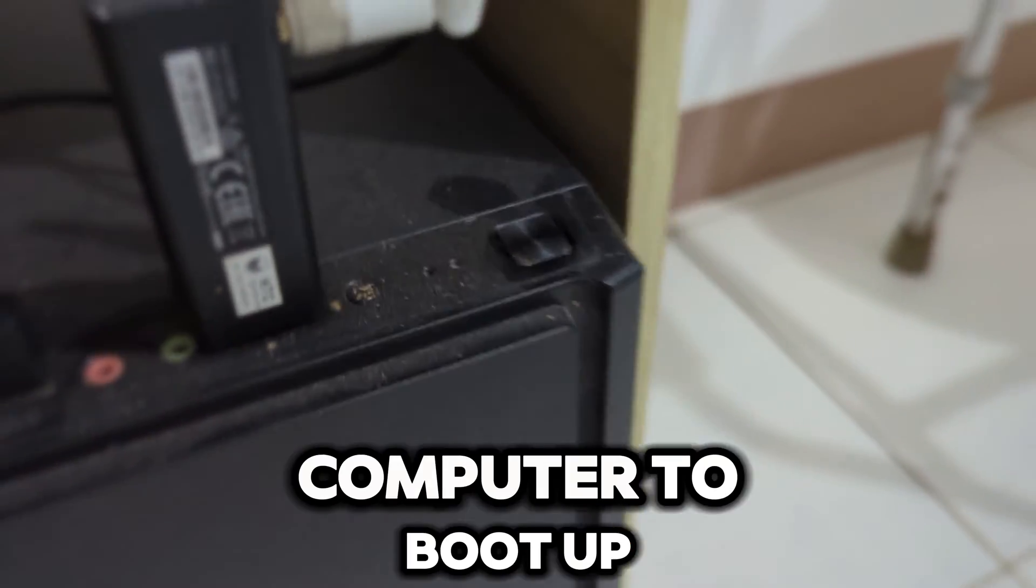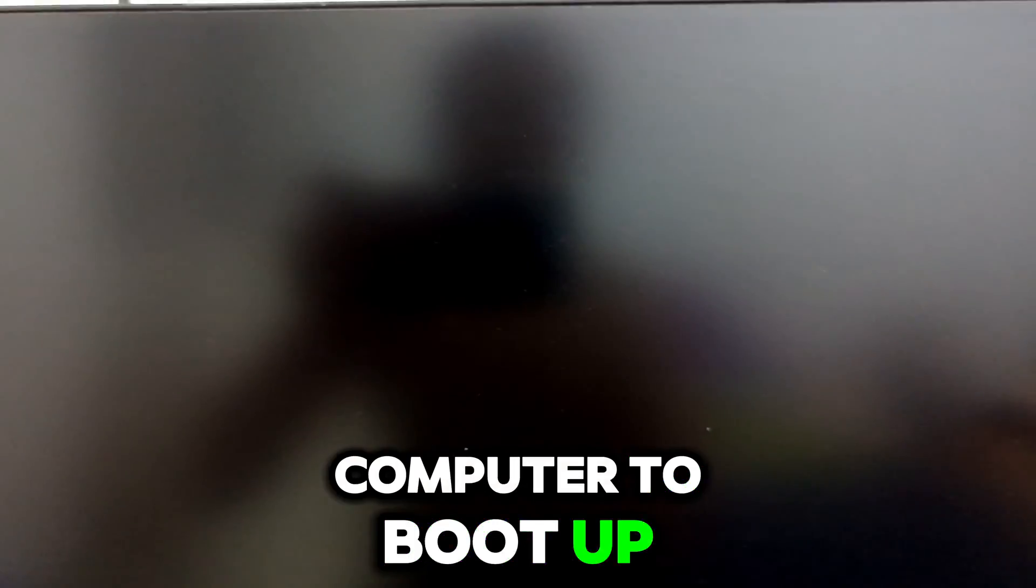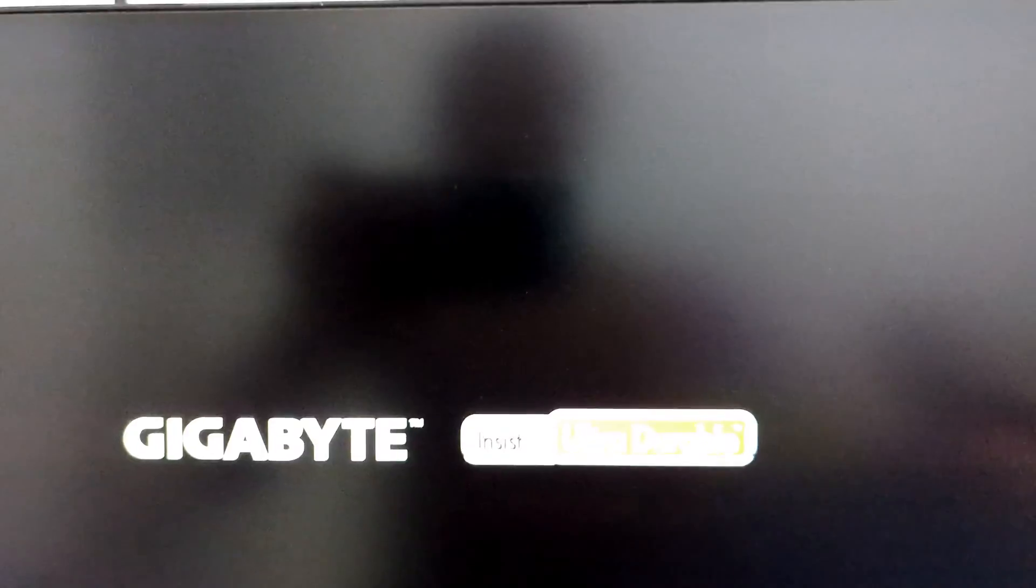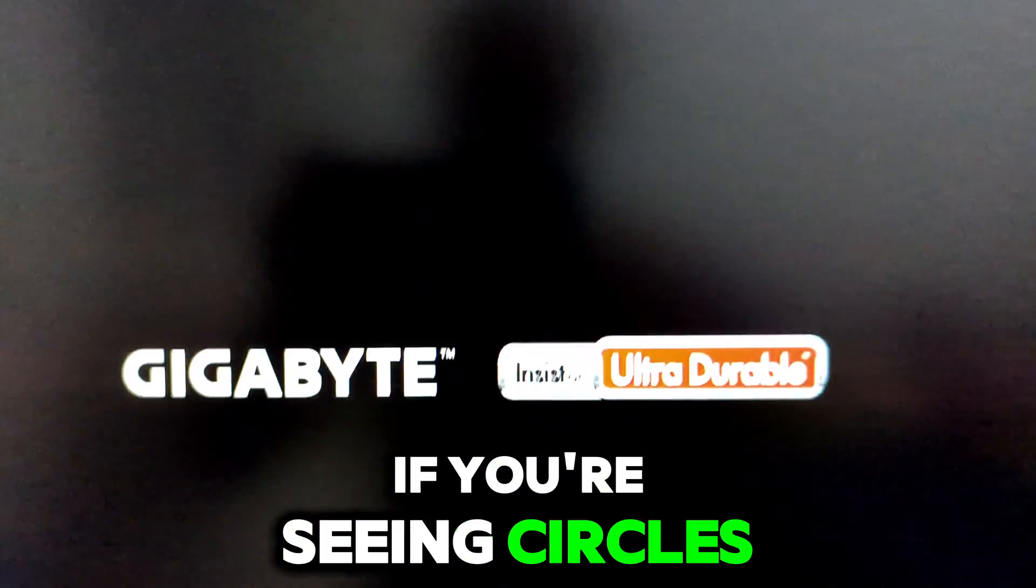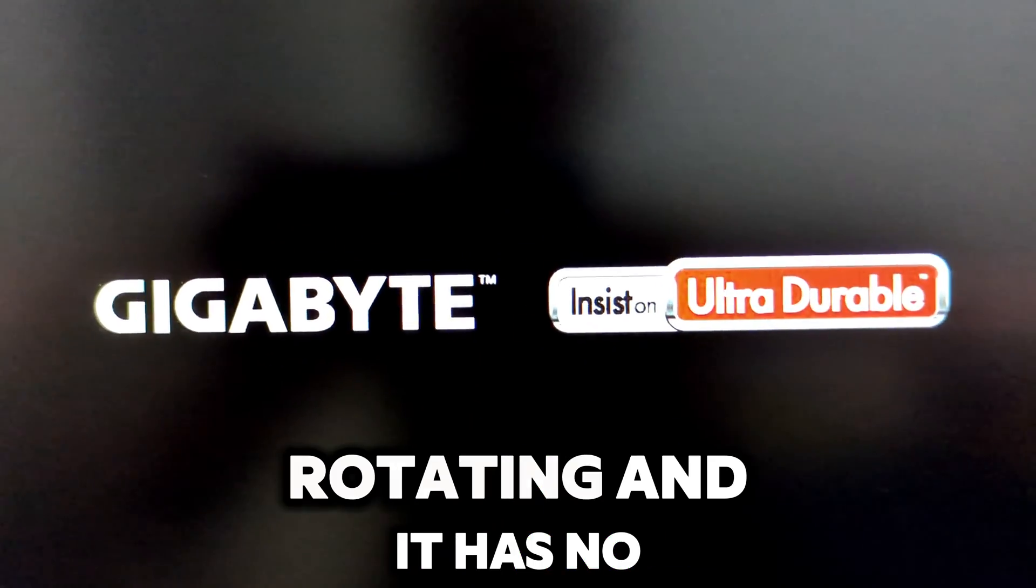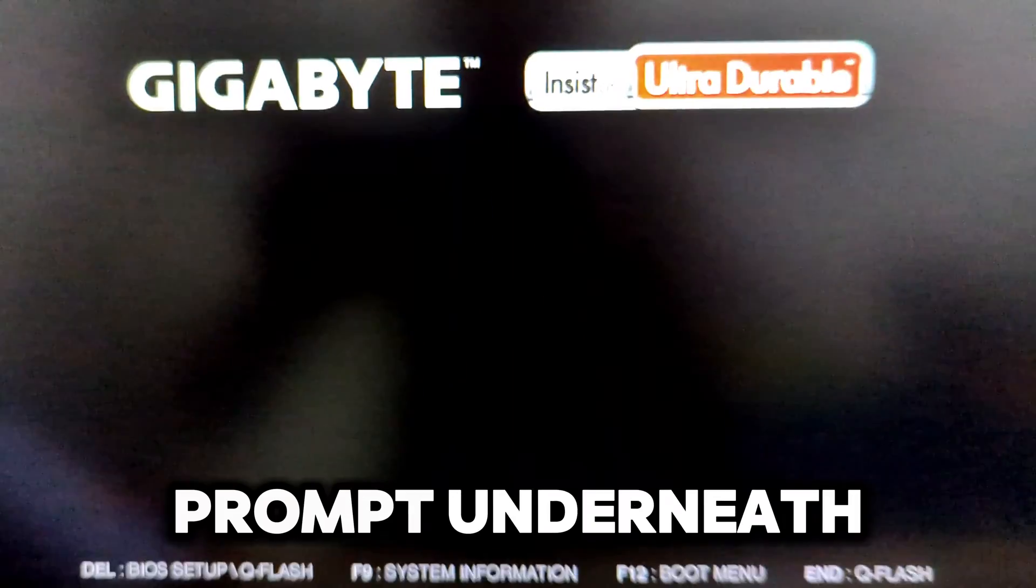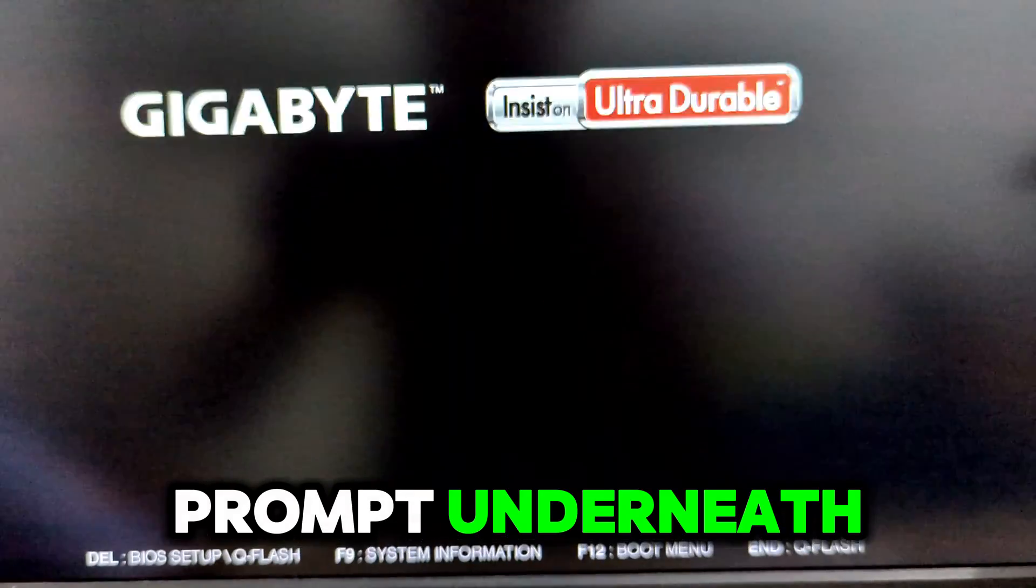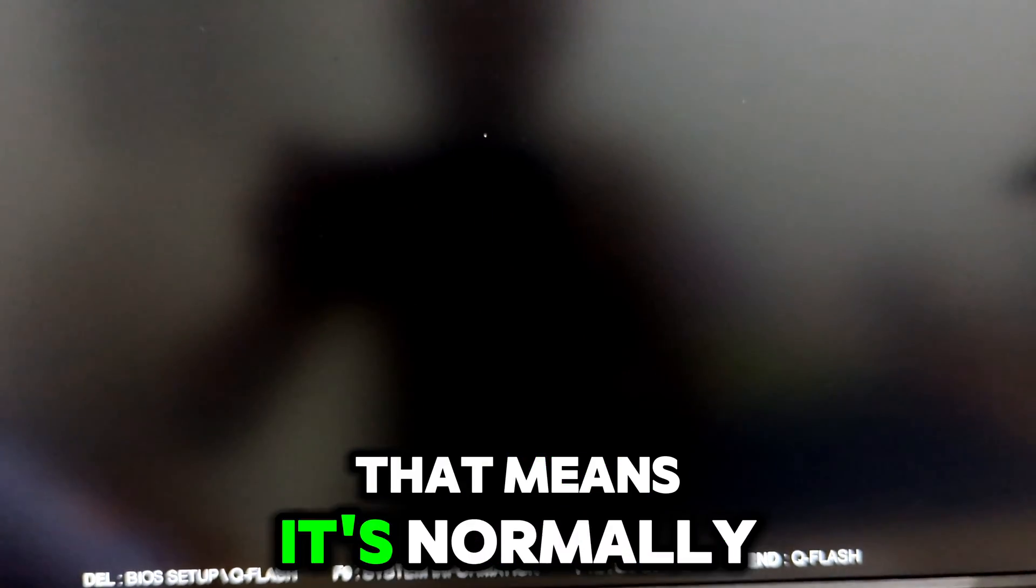Just wait for your computer to boot up as normal. If you're seeing circles rotating and it has no prompt underneath, that means it's normally booting up.